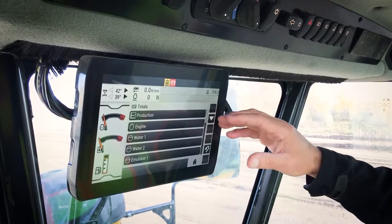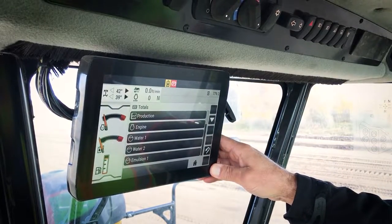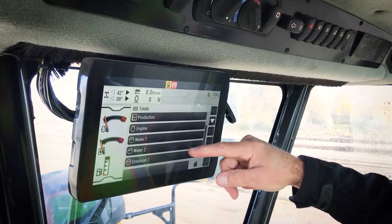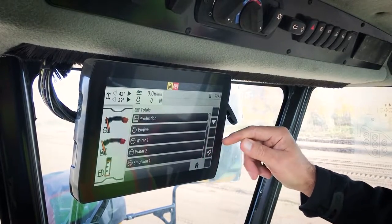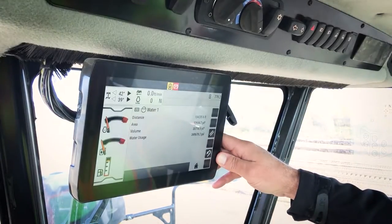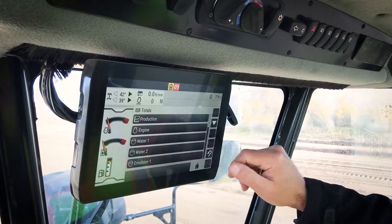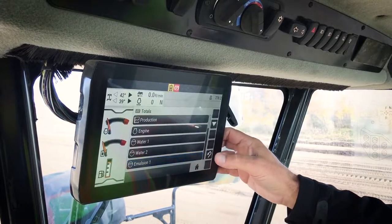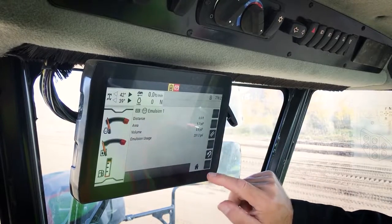In the total screen, you can see how much work the machine has done. In the engine screen, you can see fuel usage, and there are screens for both spray systems — water and emulsion — two for each, so you can measure how much water you deliver per truck and save one for how much water you've delivered for an entire day of work. In each screen, you have the opportunity to zero all of the totals and start over.